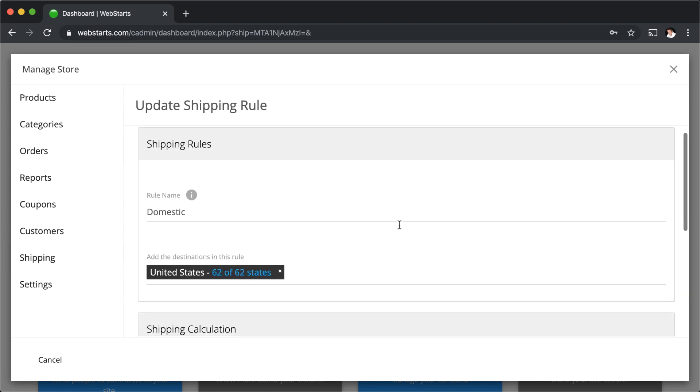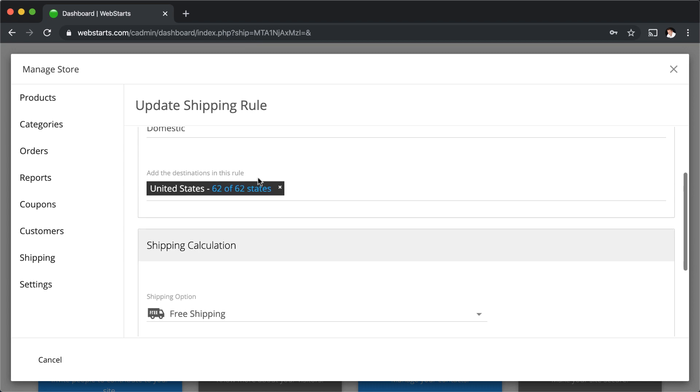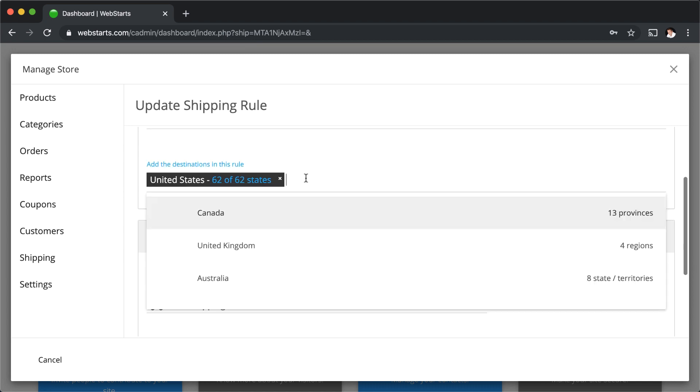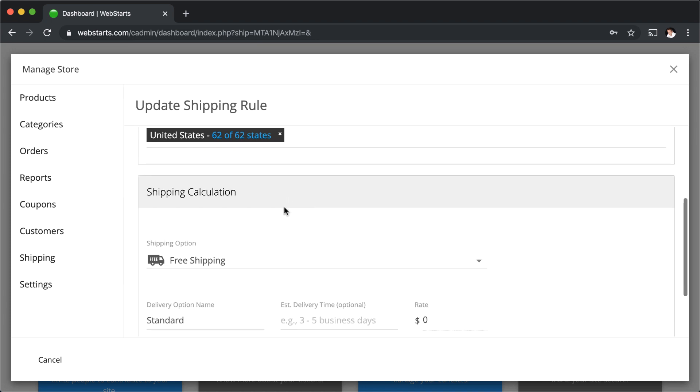I'm going to edit my domestic rule. Once I click the edit icon, I can change the rule name as well as the destinations where the rule applies to.